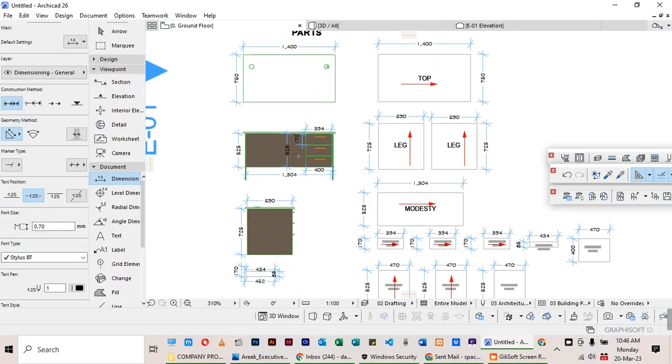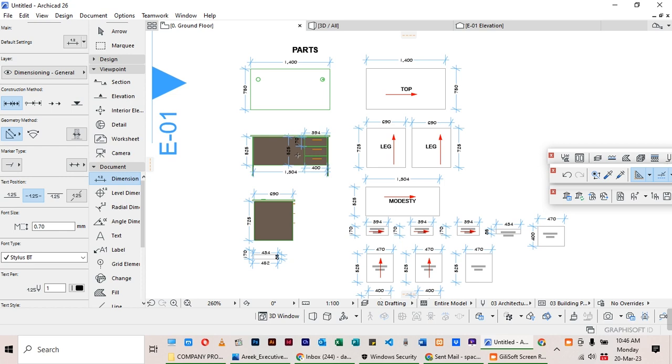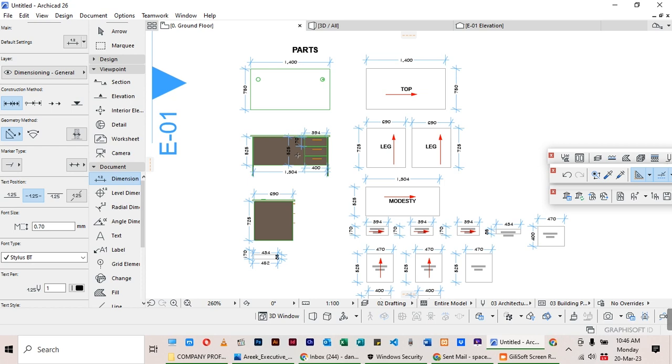Welcome my viewers. Today I want us to do a continuation of what we've been doing on objects, but today I have a very special topic and this is about creating a cutting list for the objects that we have. We made a desk and today I want us to make a cutting list of what we need and the quantity of boards that we may require.